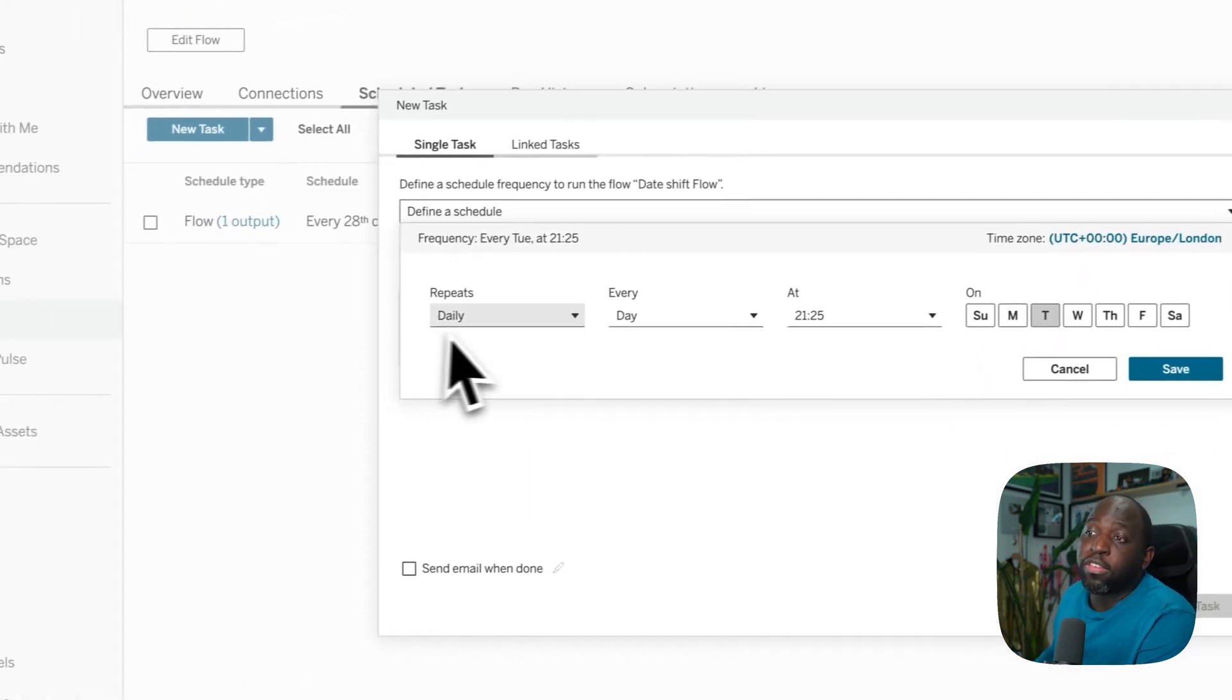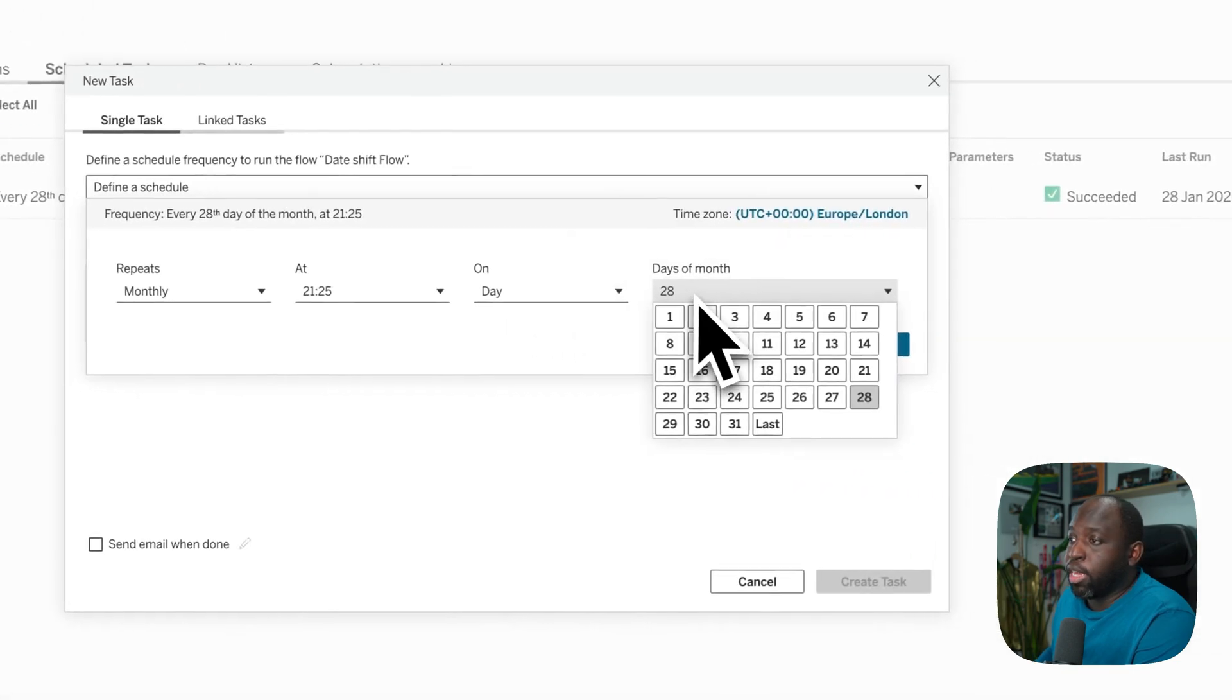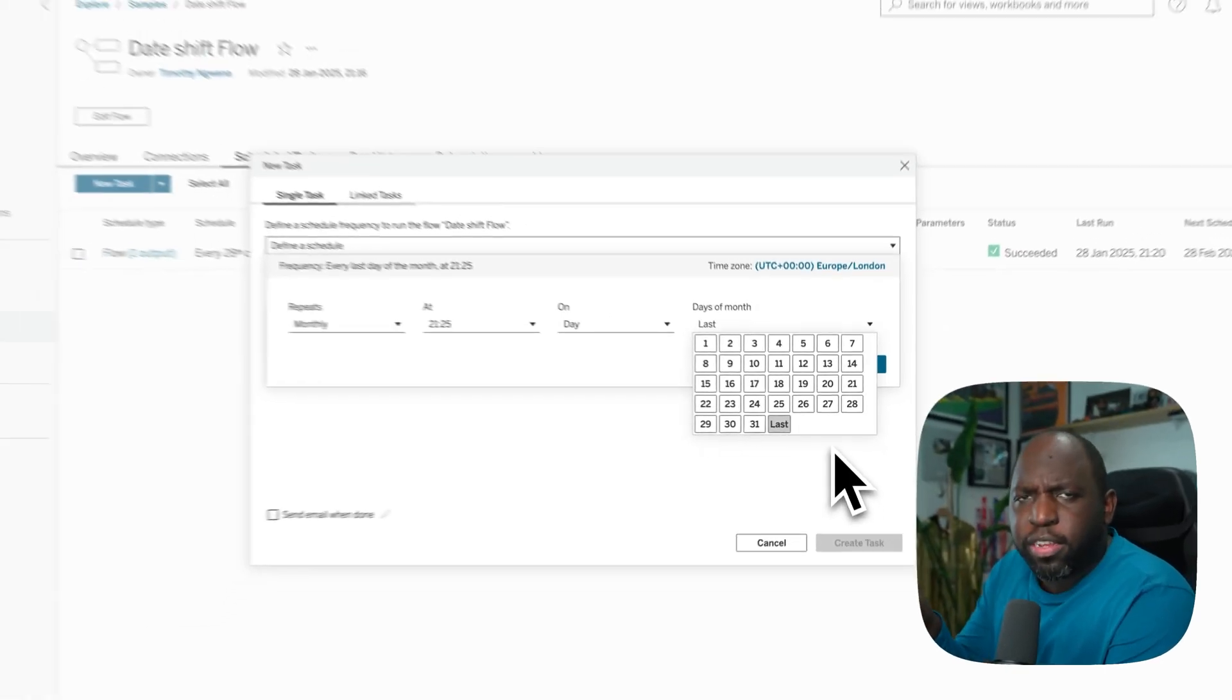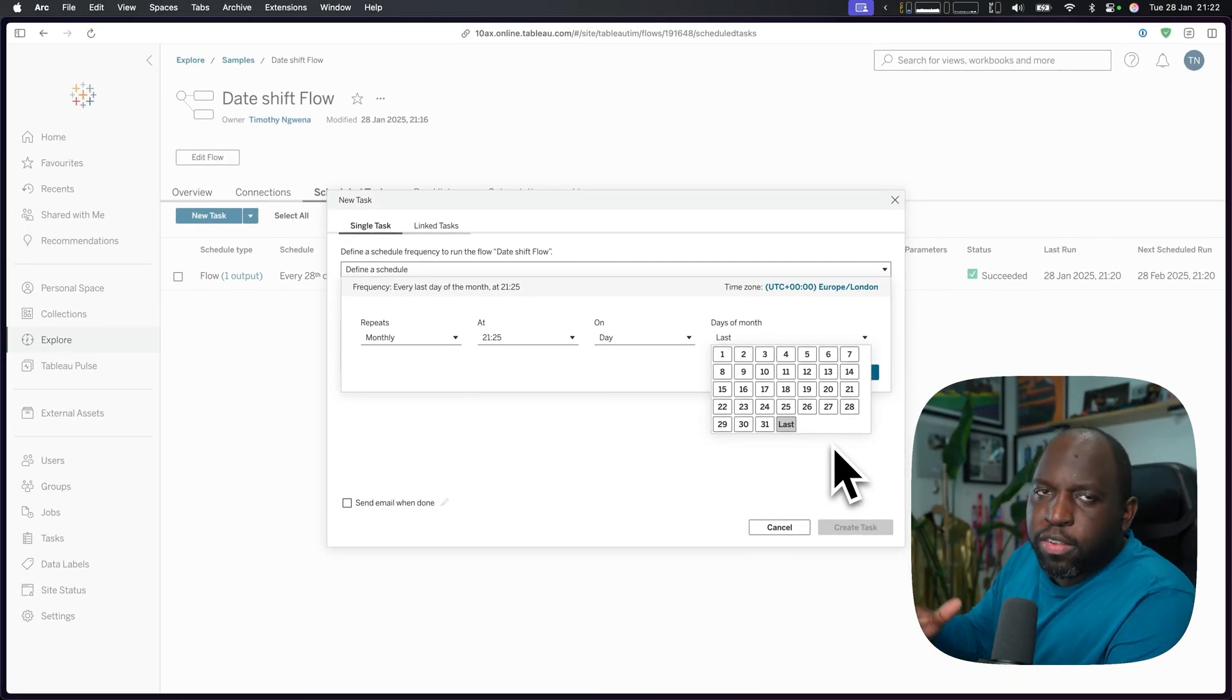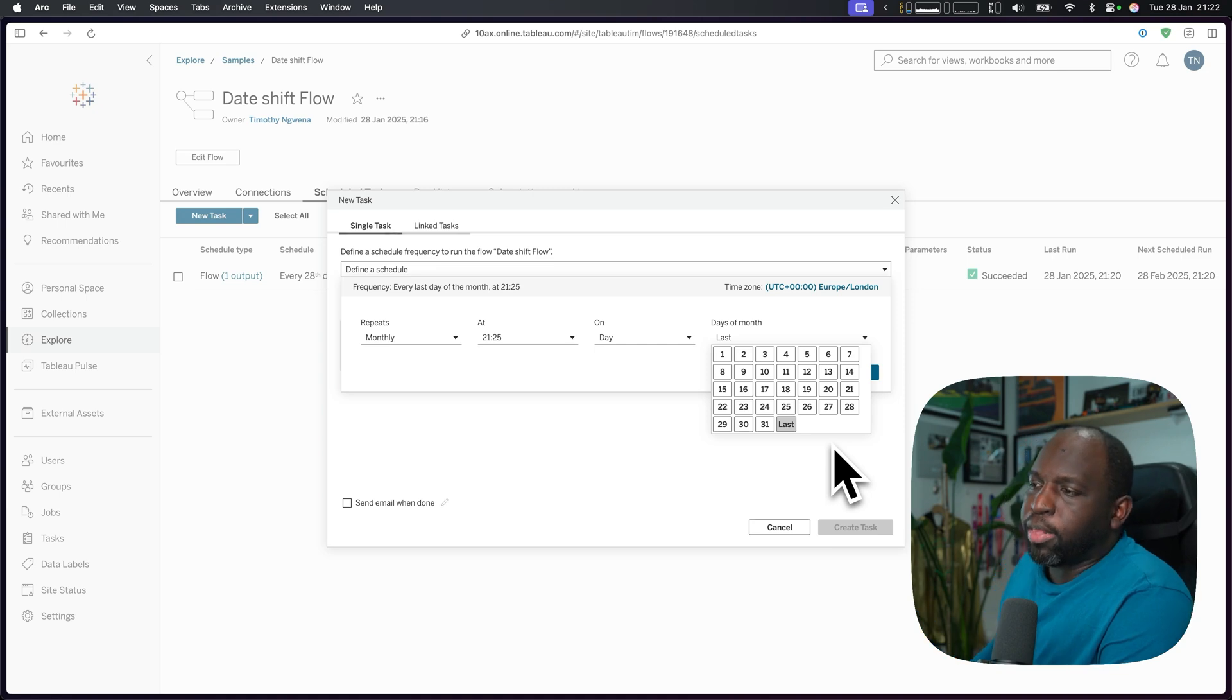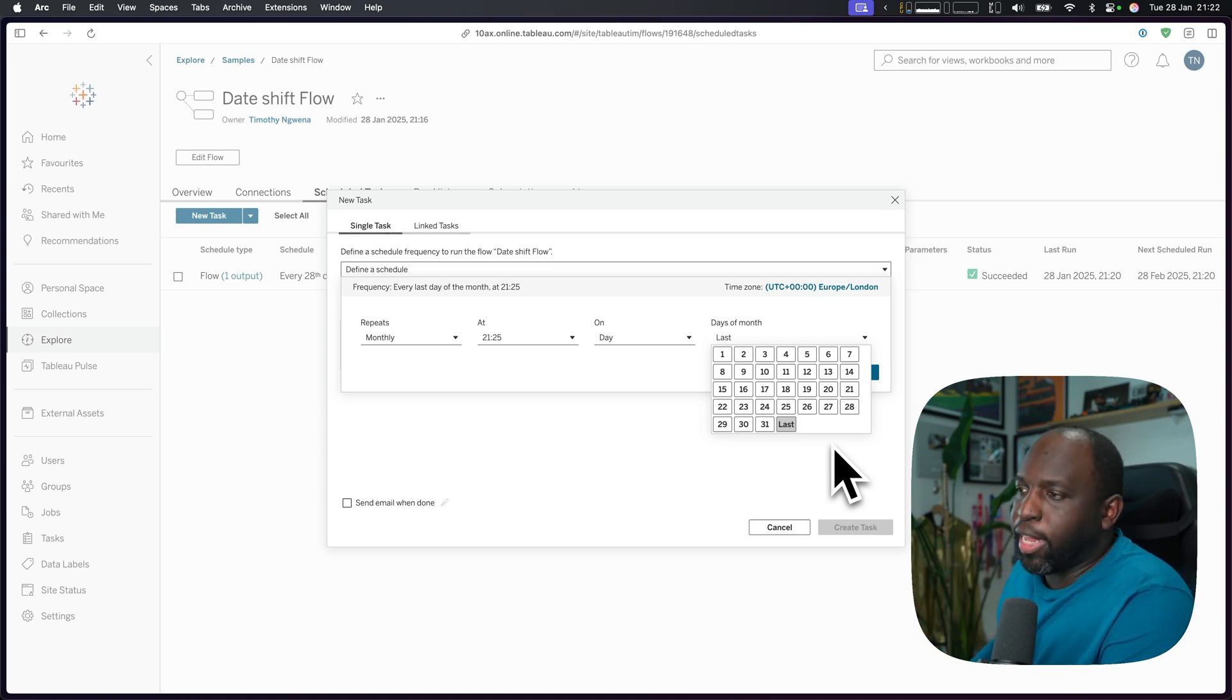So if I wanted to set something to run every single month and on the last day of the month, I can just go ahead and pick the last day of the month. Tableau figures that out, so you don't have to do all that hard work. Some businesses sometimes do the 28th of every month because that's always a day that's in every month. But the last day of the month is actually quite useful if you have a specific schedule that needs to happen on that day.